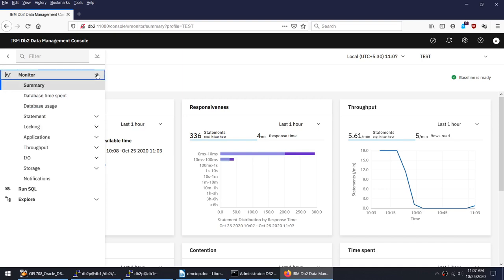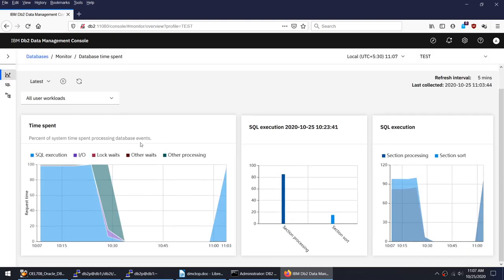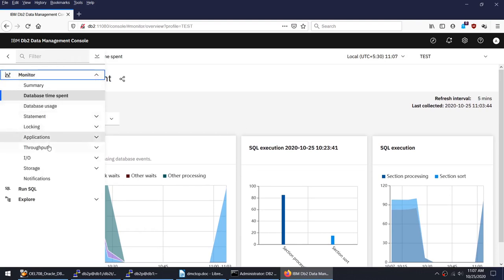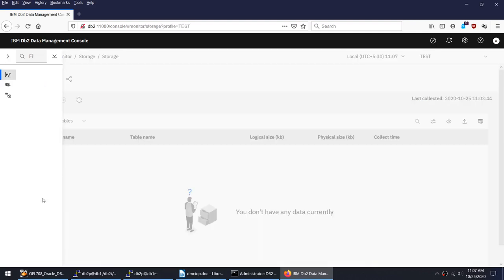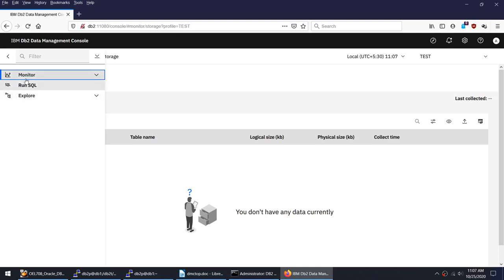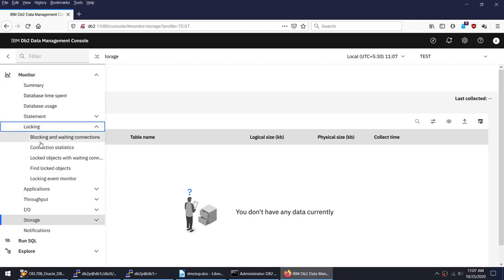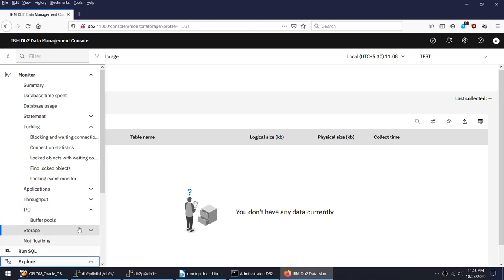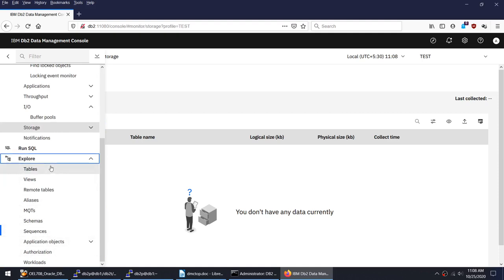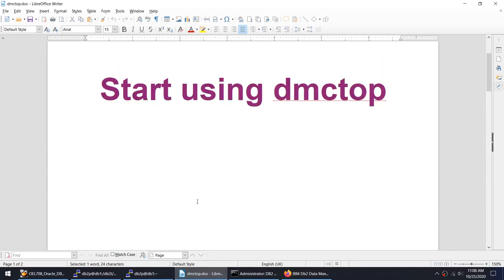If I want to see the IVO, if I want to see my storage, so literally I don't have any data. If I want to see locking. This is not the Data Server Manager, this is the new tool IBM DB2 Data Management Console and it's really something that you can use in your project to monitor your databases. You want to explore the tables, views, authorization, schemas, workloads. There are so many things, it's customized for DB2 and it is a really great tool.